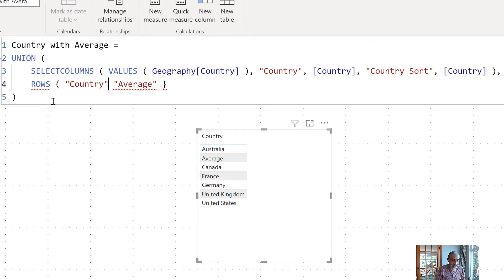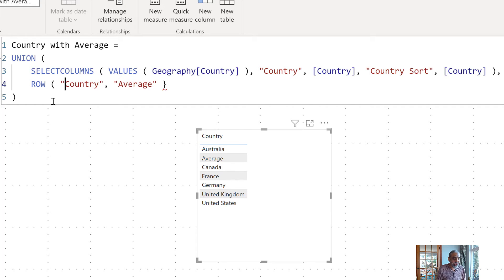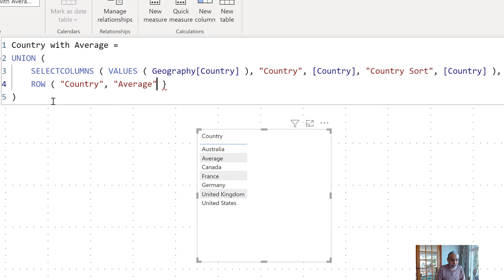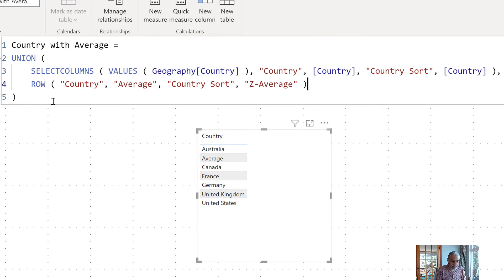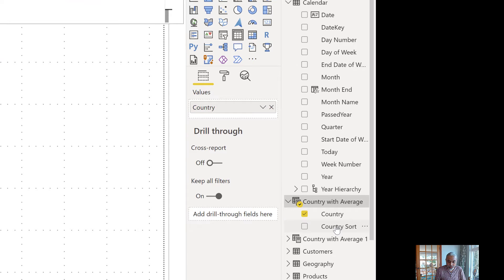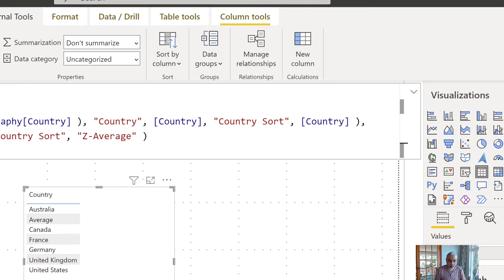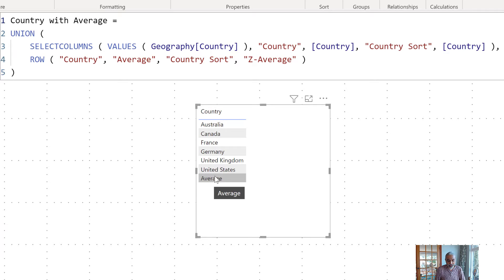For the Average row, we give the Country Sort column a value of 'z average' so that alphabetically it sorts to the end. We now have two columns: Country and Country Sort. In the column settings, we select the Country column and set it to sort by Country Sort. Now Average appears at the bottom of the list. This gives us a list of countries with Average sorted last.